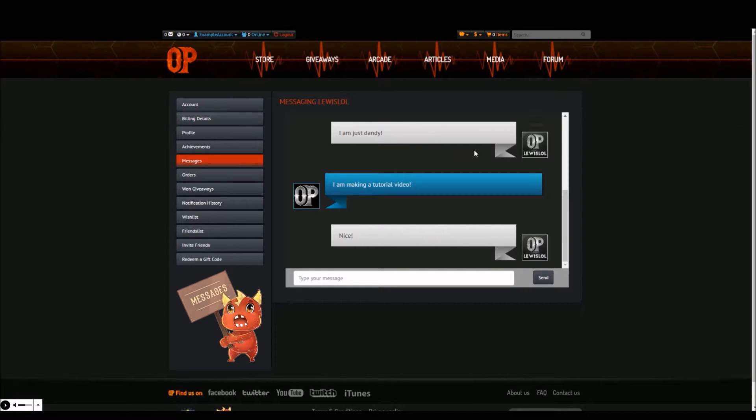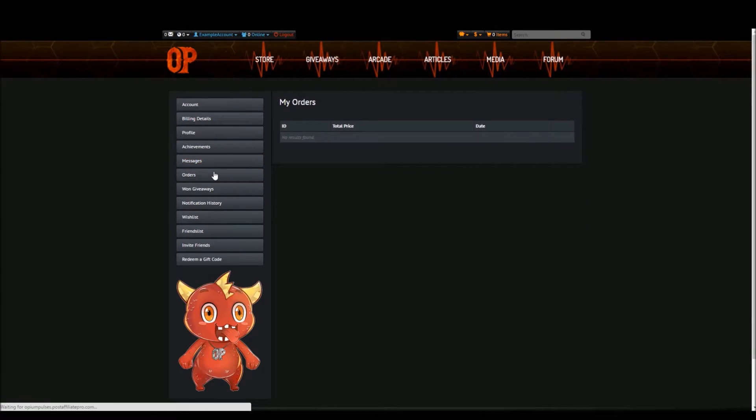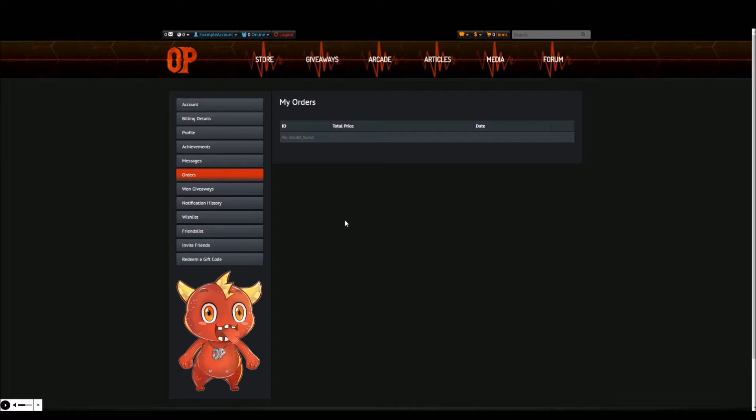The next tab we will look at is orders. As this is a new account, there is no order history. After a purchase has been made, all the details will be saved here, including the order ID, the price of the order, the date of the order and codes to be redeemed to your chosen platform.